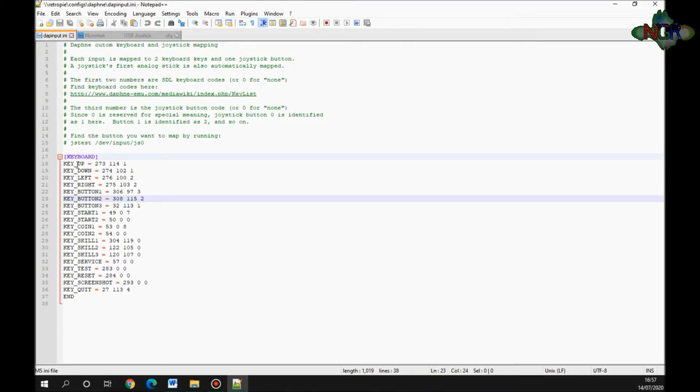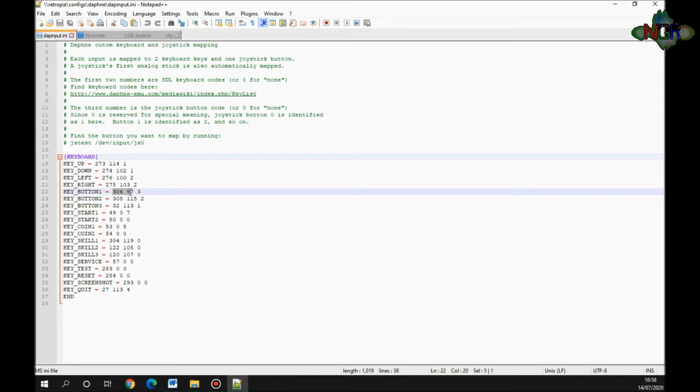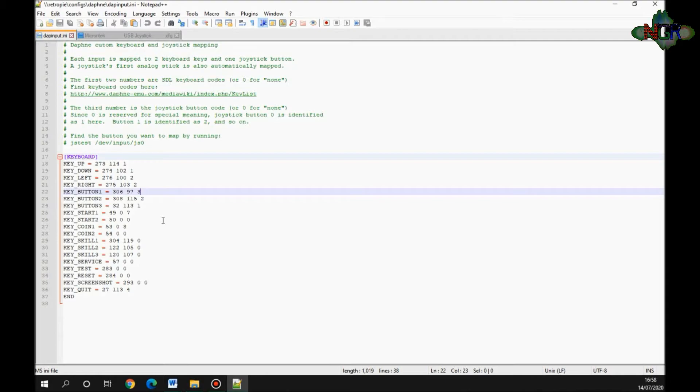If you think of button one—let's go to button one: three or six ninety-seven. That tells emulation station to use a certain keyboard shortcut or keyboard press to make it work. We're interested in the last number. Where it says 'three,' but up at the top it says since zero is reserved for a special meaning, joystick button zero is identified as one, button one is identified as two, etc.